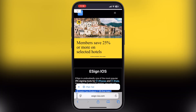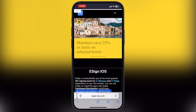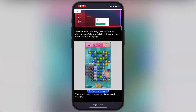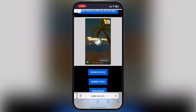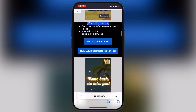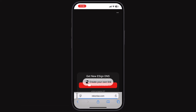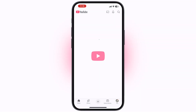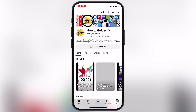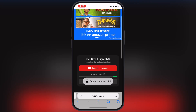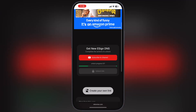After that, visit the eSign official website — I will drop the link in the description. Scroll down and tap on the first eSign DNS coinvn button and you will be directed there. Now hit the Subscribe to Channel button and subscribe to the channel, then go back to the previous page and wait until the link is unlocked.